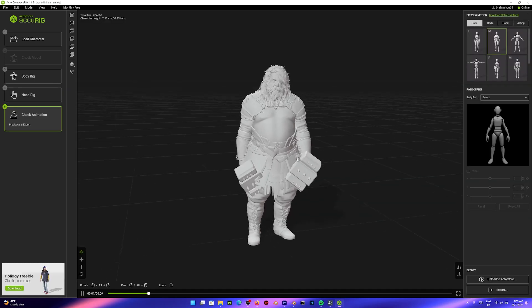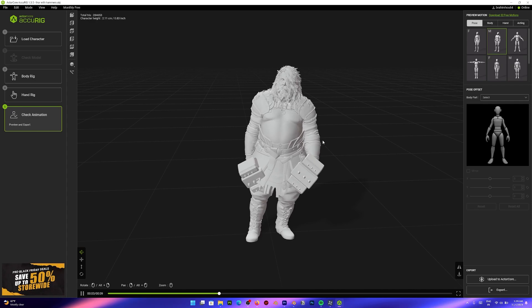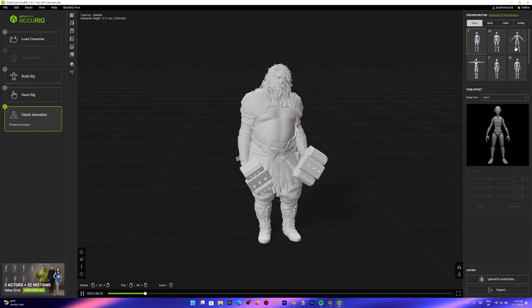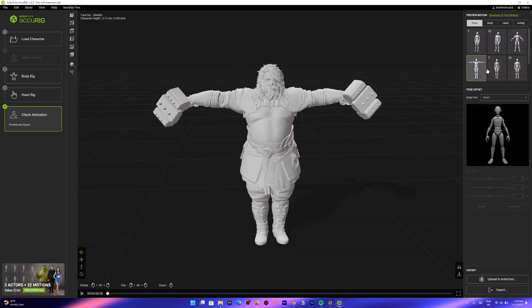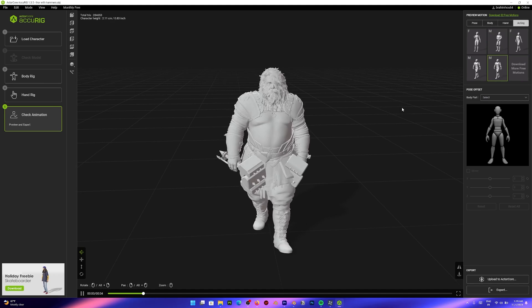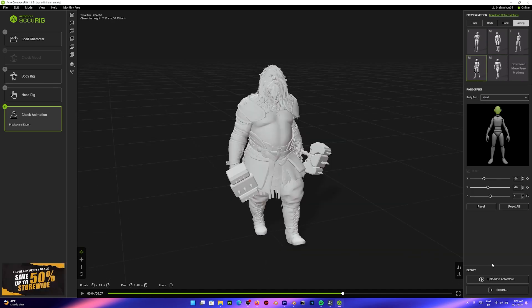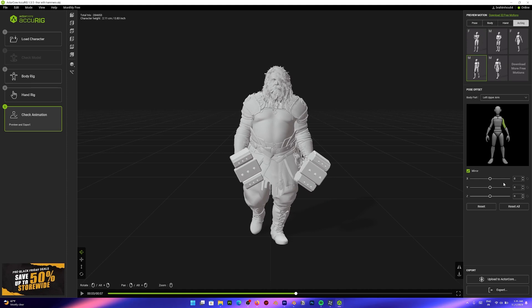Just jump to the next step and let's preview our rig. As I said before, there are a dozen poses and animations that you can apply to your character for testing here. But you can also upload your character to Actor Core.